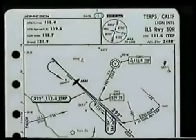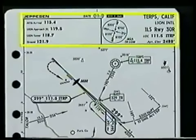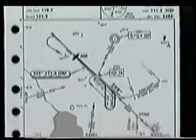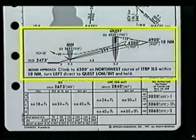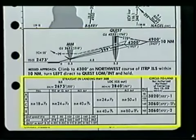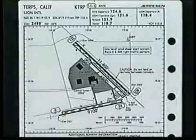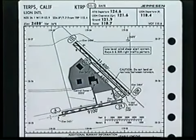To fully analyze the approach chart, we'll break it down into four sections: the heading, plan view, profile view, and landing minimums. Then we'll discuss the airport diagram, which is usually found on the reverse side of the first approach chart.